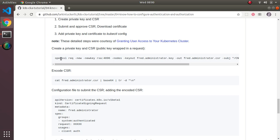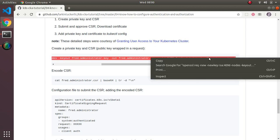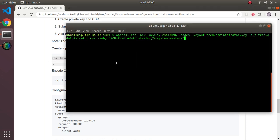The first thing we need to do is create the private key and CSR. I'm going to copy this command because it's quite long — it's also in the notes. This uses OpenSSL to create a new key and CSR, outputting both files. The subject field provides the username and one or more groups. We're making fred.administrator the username and granting access to system:masters — which is essentially full access, as we saw earlier.